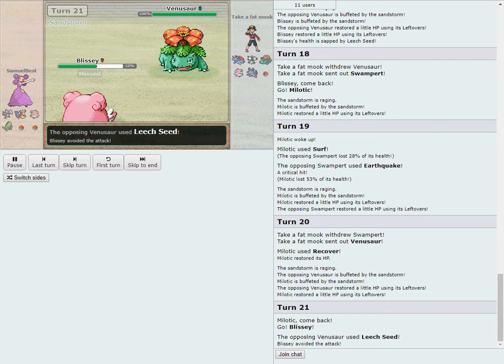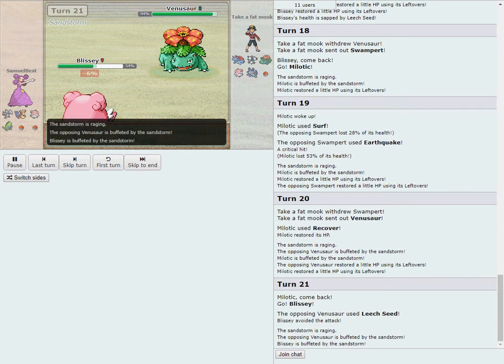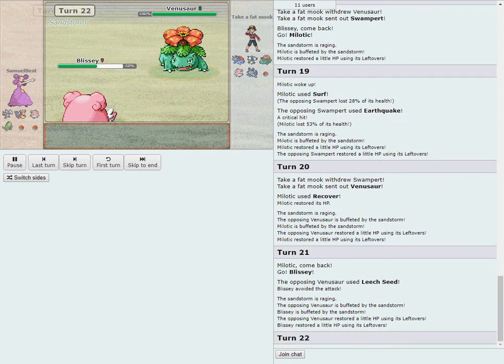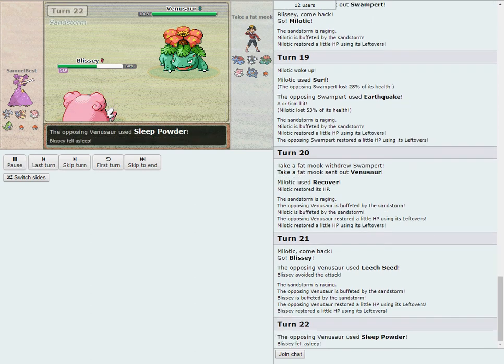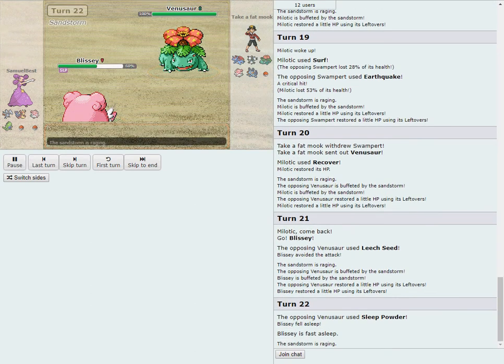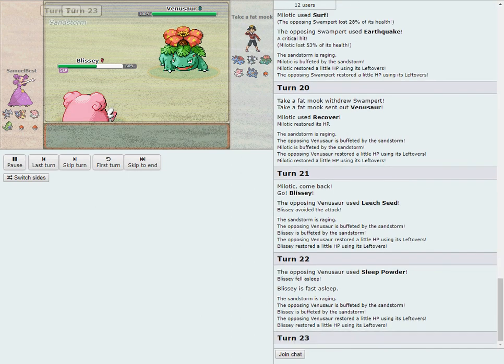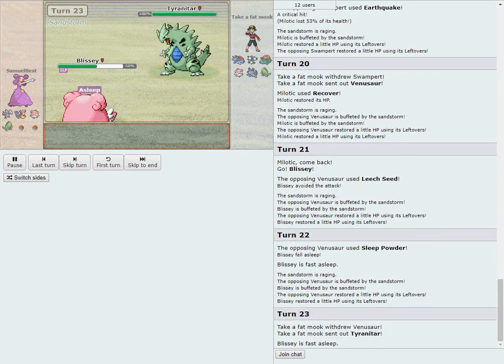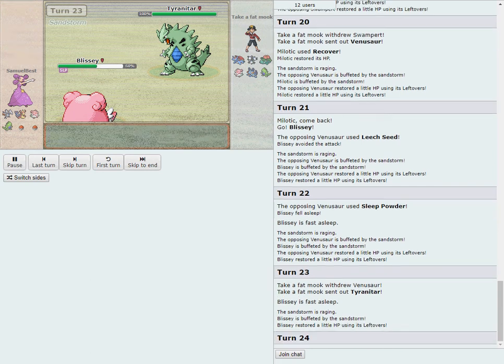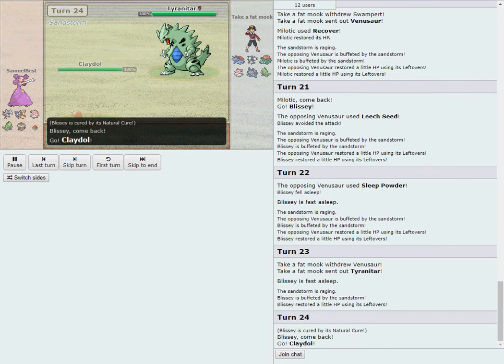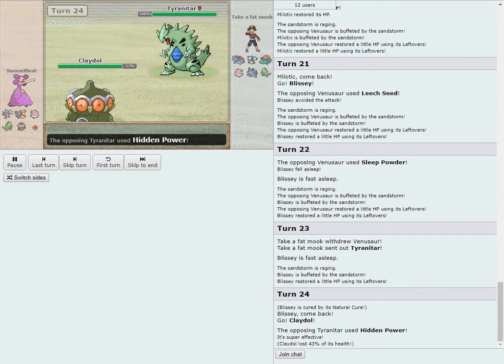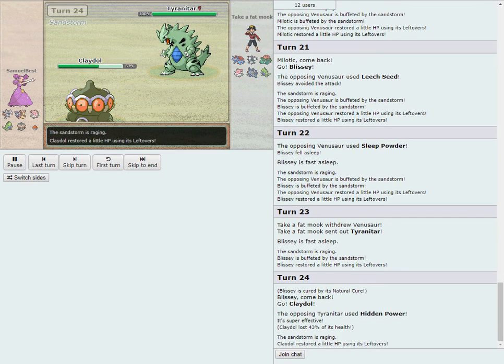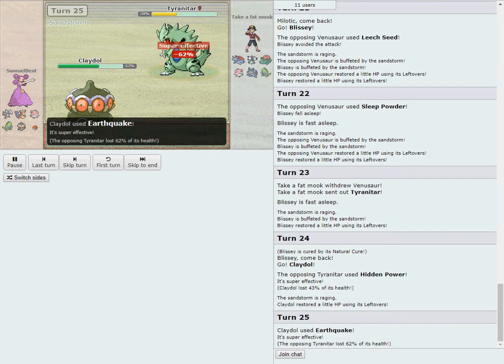He goes Leech Seed again on the switch. Sam back to Milo, which is smart, very safe here against Swampert, so he'll get to kill a free sleep turn. But he does actually just wake up immediately so it wasn't a very long nap. And good thing he did though, because Swampert finds a critical hit with Earthquake here, which is going to prompt a Recover from Sam.